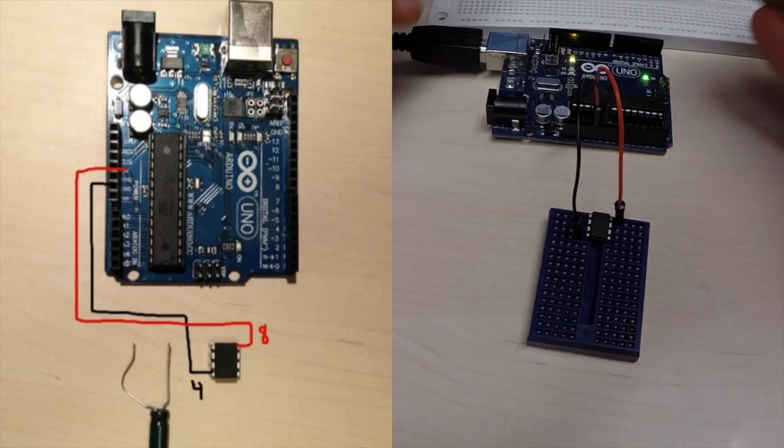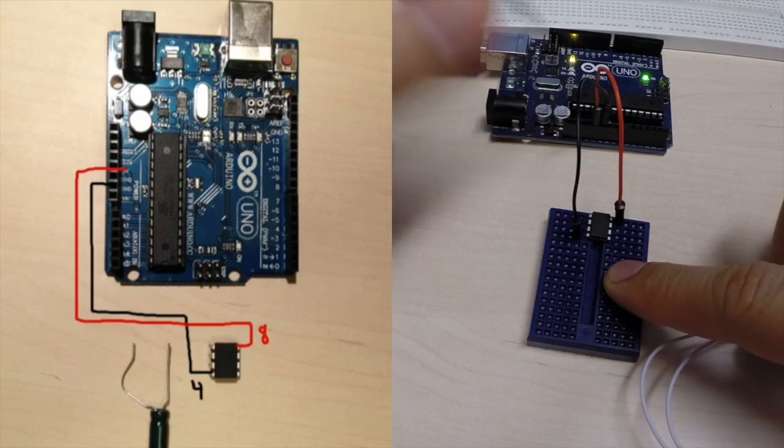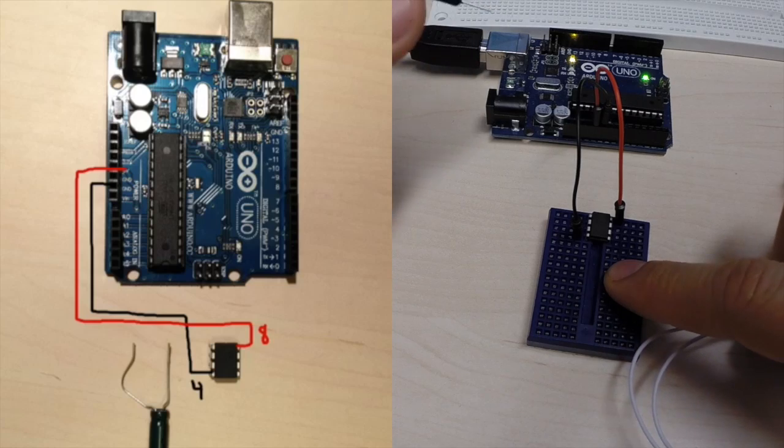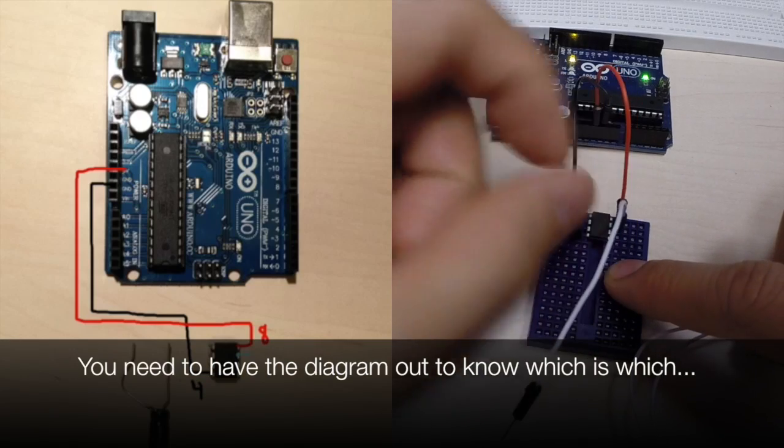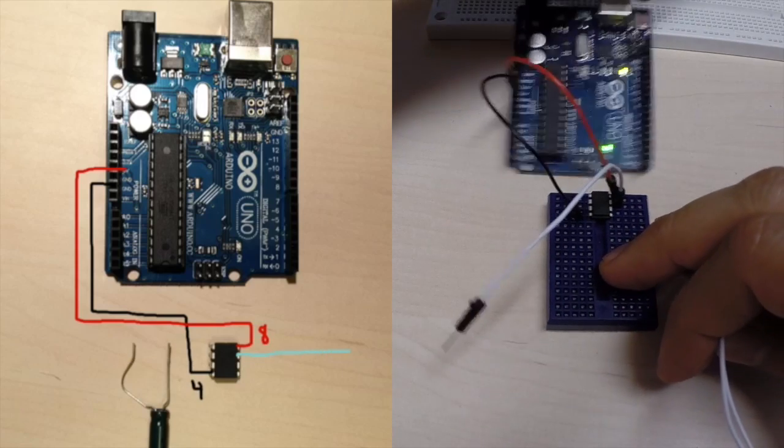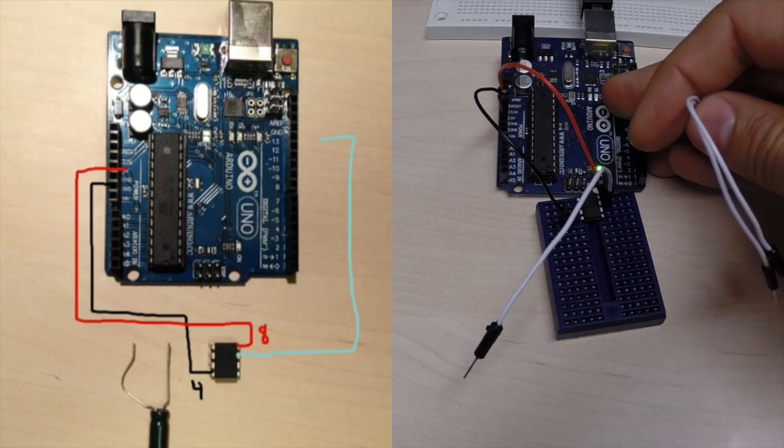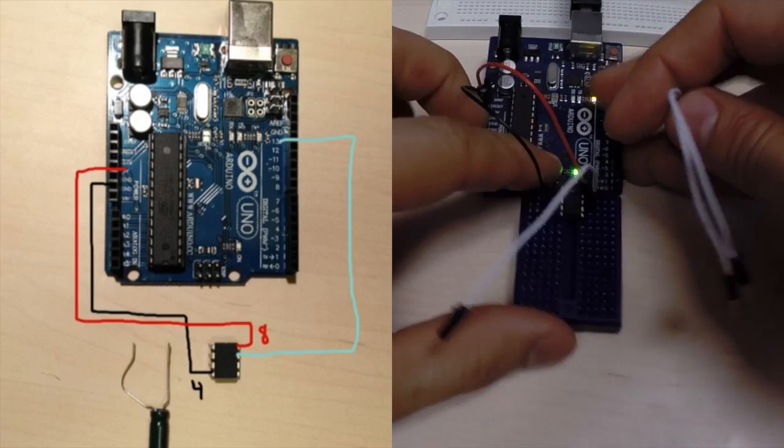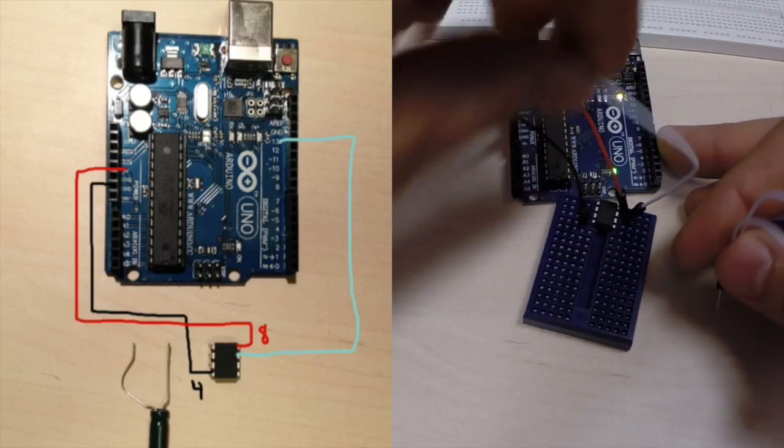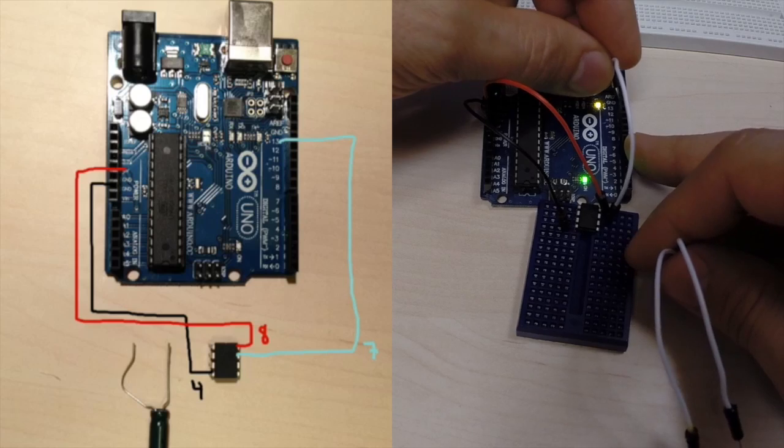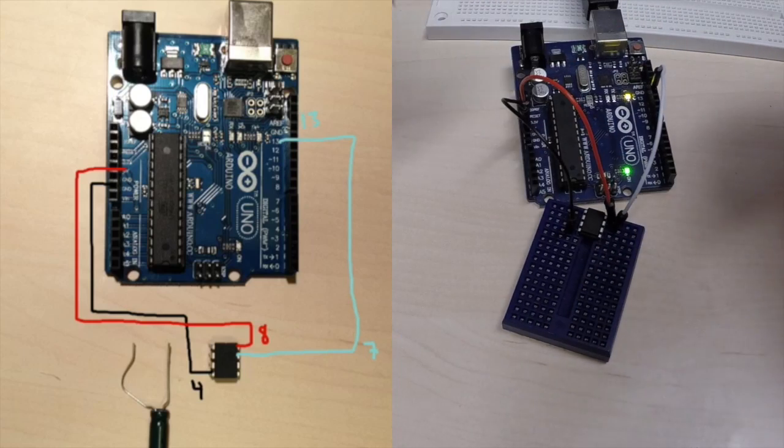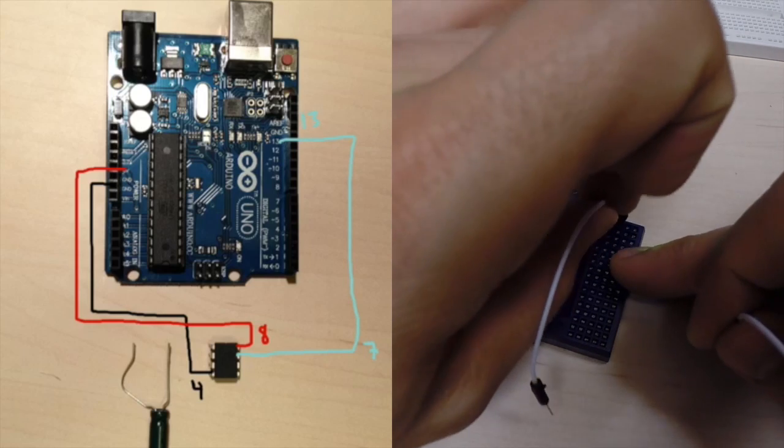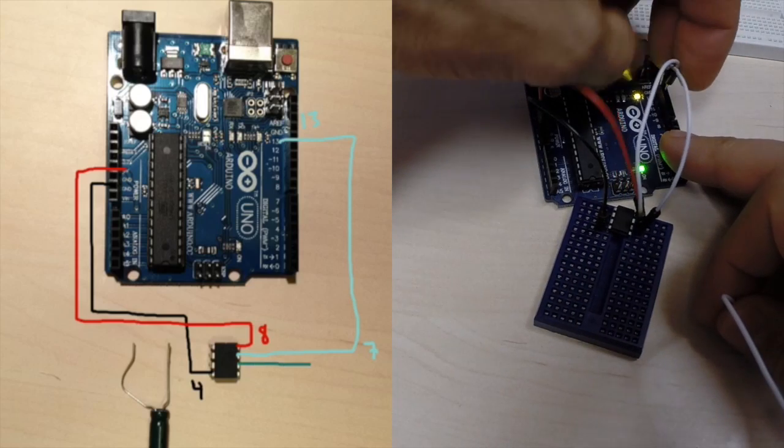That's power and then we have the three programming cables. So, ATtiny pin 2, which if it were an Arduino, is pin 7. It's very confusing. Pin 2 to pin 13 of the Arduino ISP. Pin 1, that is pin 6, to pin 12.